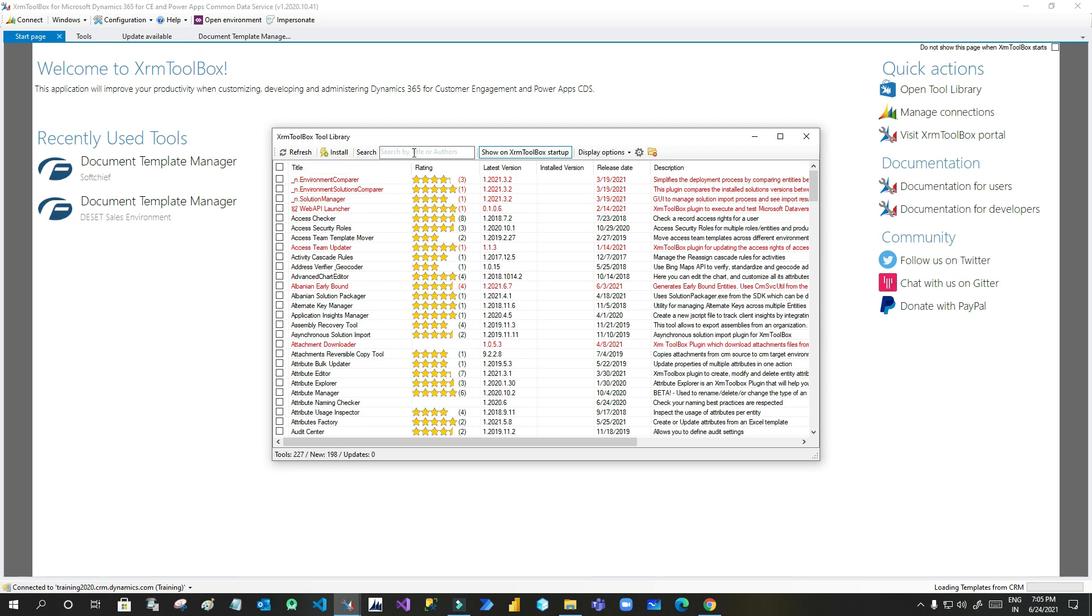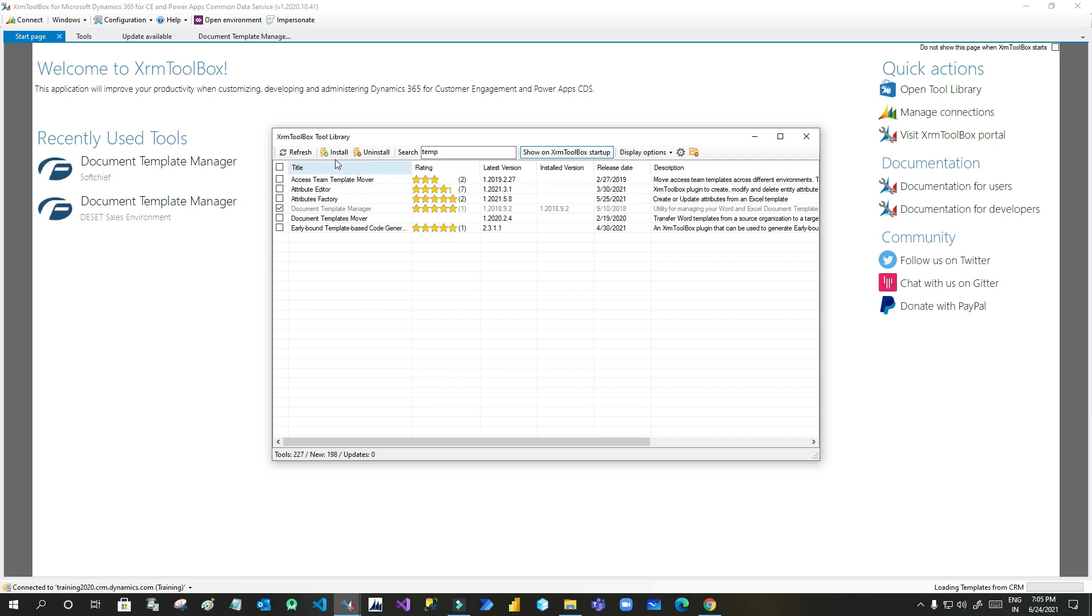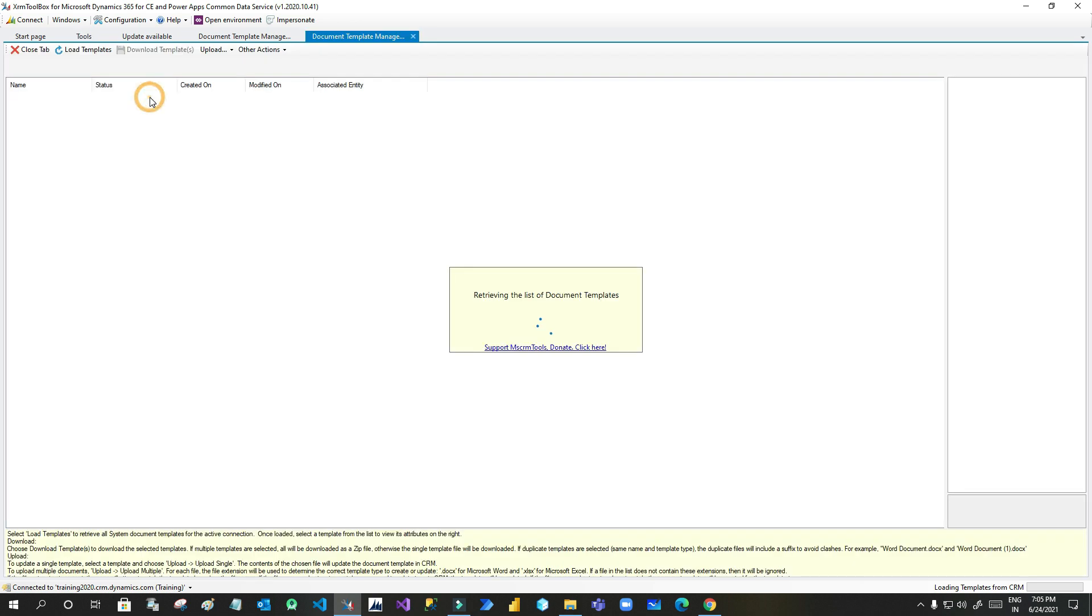Now as I have already installed it will display the item but in a disabled mode. You can see here the fourth option is displaying document template manager and it is disabled. If it is not installed it is enabled and you can install it. So once you install it, if you go to tools it will display here as a list item. Double click this to open this.